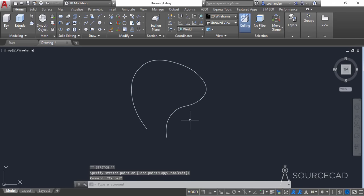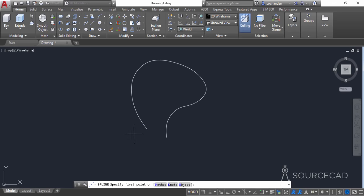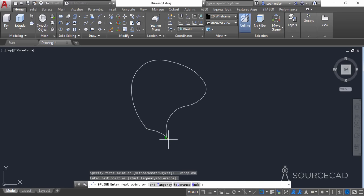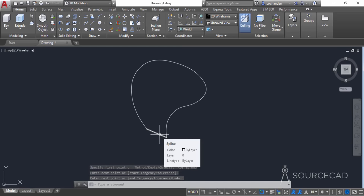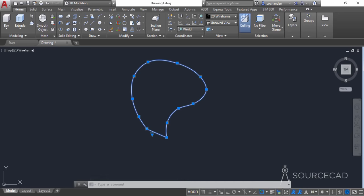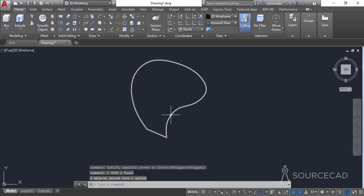Let's exit and join this open end with a line or a spline. Go to spline, click on this endpoint — we need to turn on object snap. Click at this endpoint and then at the other endpoint and press Enter. Now we need to join it as a single unit, as right now they are two different units. Select it all, type J and press Enter. Now it is joined as a single unit.